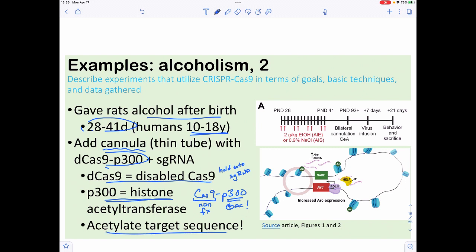The dCas9-p300 will acetylate whatever target it's guided to. In terms of the experimental flow, rats were given either ethanol or saline for those time periods, then given the cannula containing a virus with either the single guide RNA alone or the disabled Cas9-p300. After waiting a period, they observed behavior. To get brain tissue they had to sacrifice the rats, which is sad, but ultimately they looked at whether there was more ARC expression.